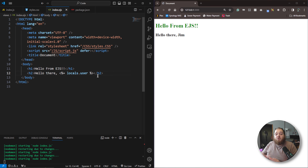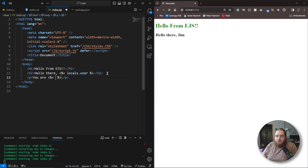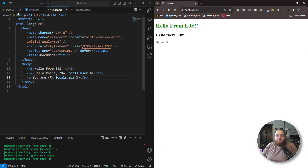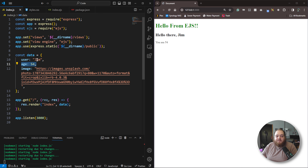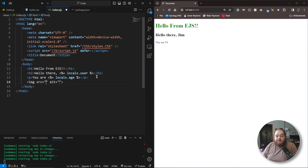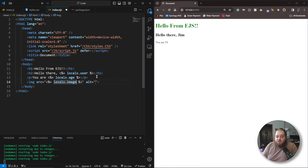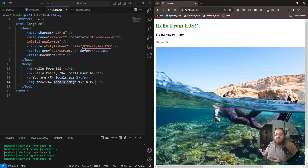This way we are creating templates that output whatever value we pass to them, so they can be different depending on who or what is requesting it. We can also add a p tag saying 'you are' and then output locals.age — saving and refreshing shows 'you are 54'. We can even use the output tag inside an image tag's src attribute, outputting locals.image, and on refresh that image now pops up as well.